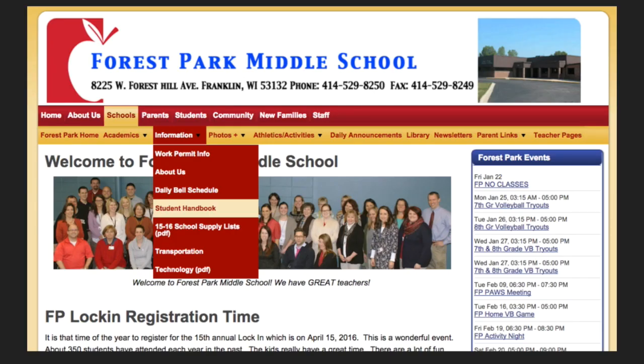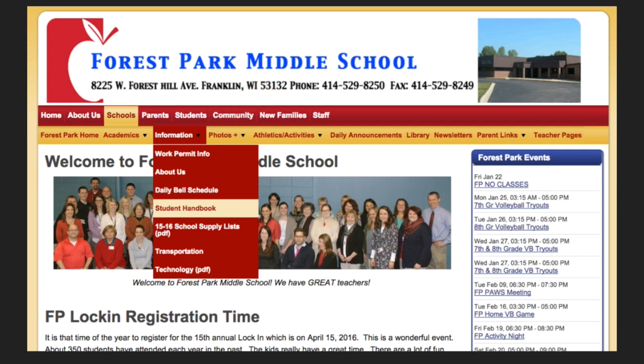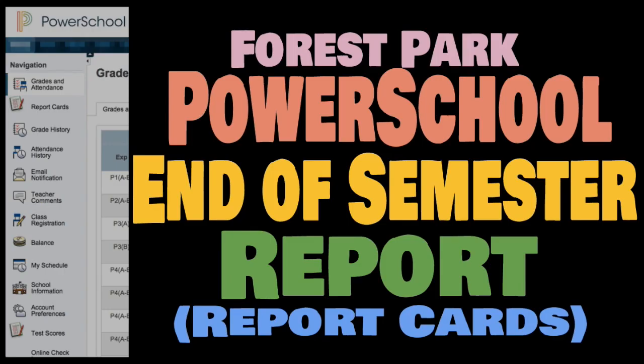If you have any questions about grading or how standards are calculated, you can consult the student handbook, which you can find on the Forest Park Middle School webpage under the Information tab. If you have questions about a specific class, please consult with that teacher. Thanks so much for watching — hopefully this information helps.